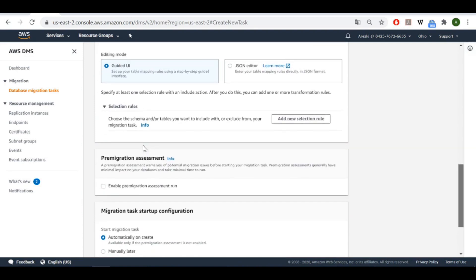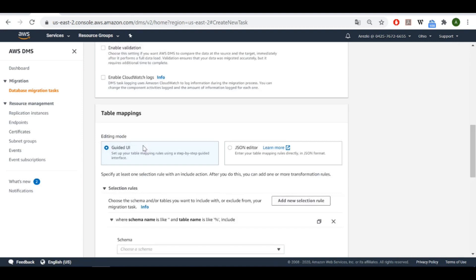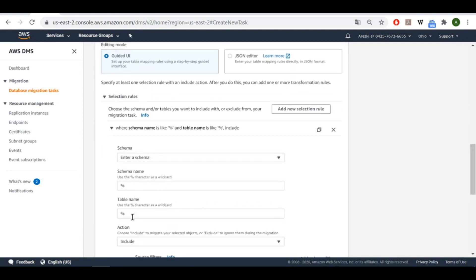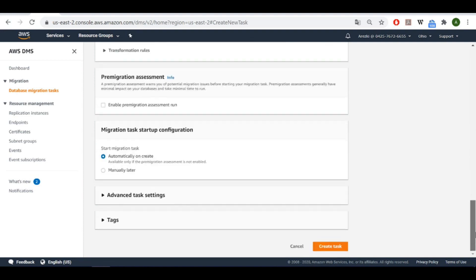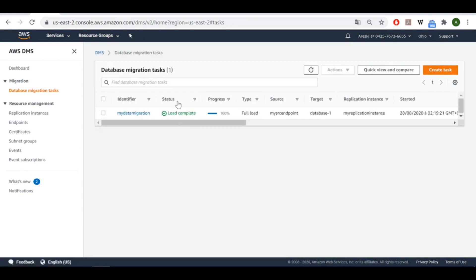For the table mappings, let's add a rule. We choose the schema and for the table name let's type 'my_video_table'. For the action, let's keep it as Include because we want to include that specific table. Now let's create the task.